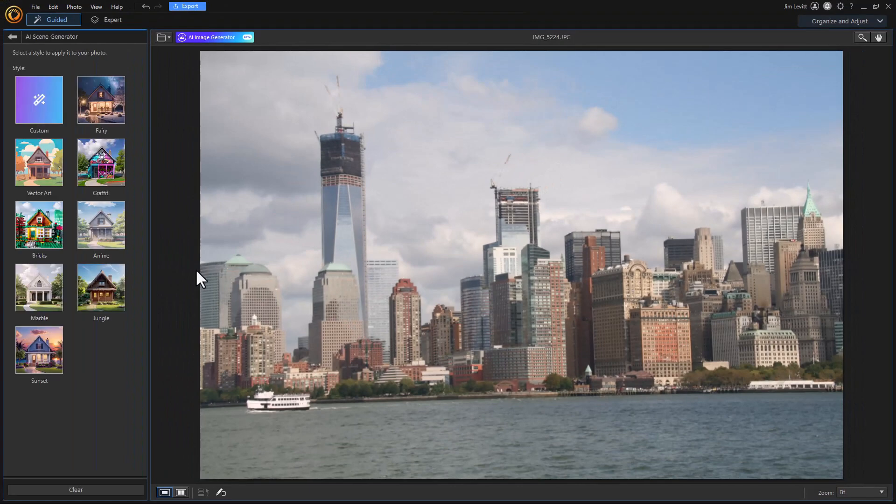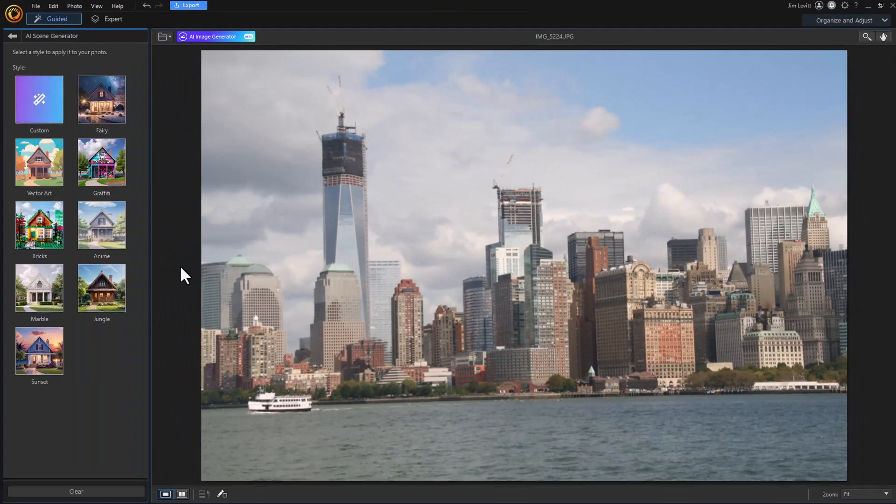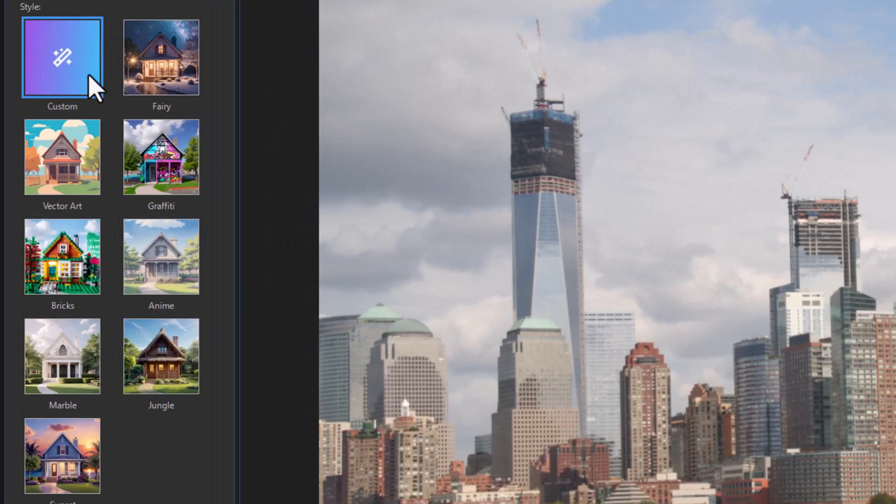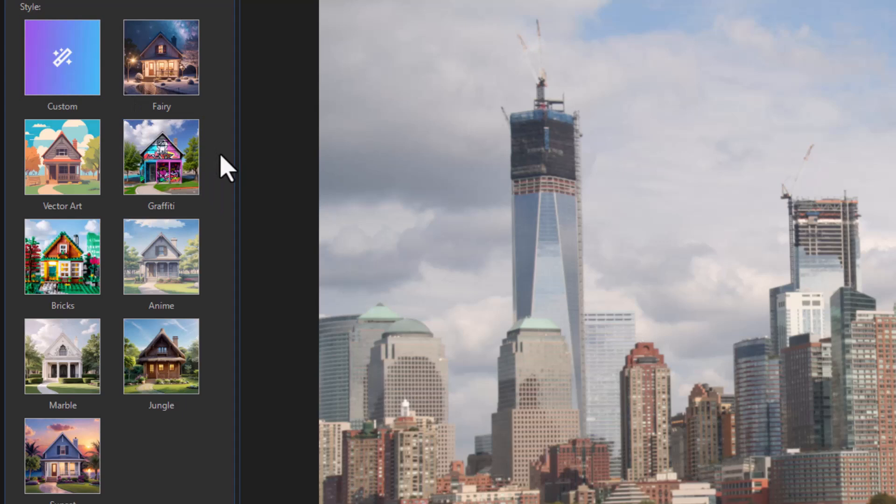It will then load and here what I have is a custom option and eight other options. Let's see how they work. Let's take the bricks and apply it to this scene of New York.